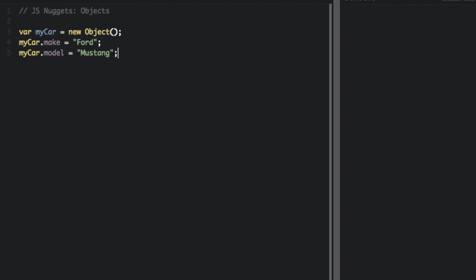Here, I created an object called myCar, and then I assigned two properties. MyCar.make equals Ford. MyCar.model equals Mustang.